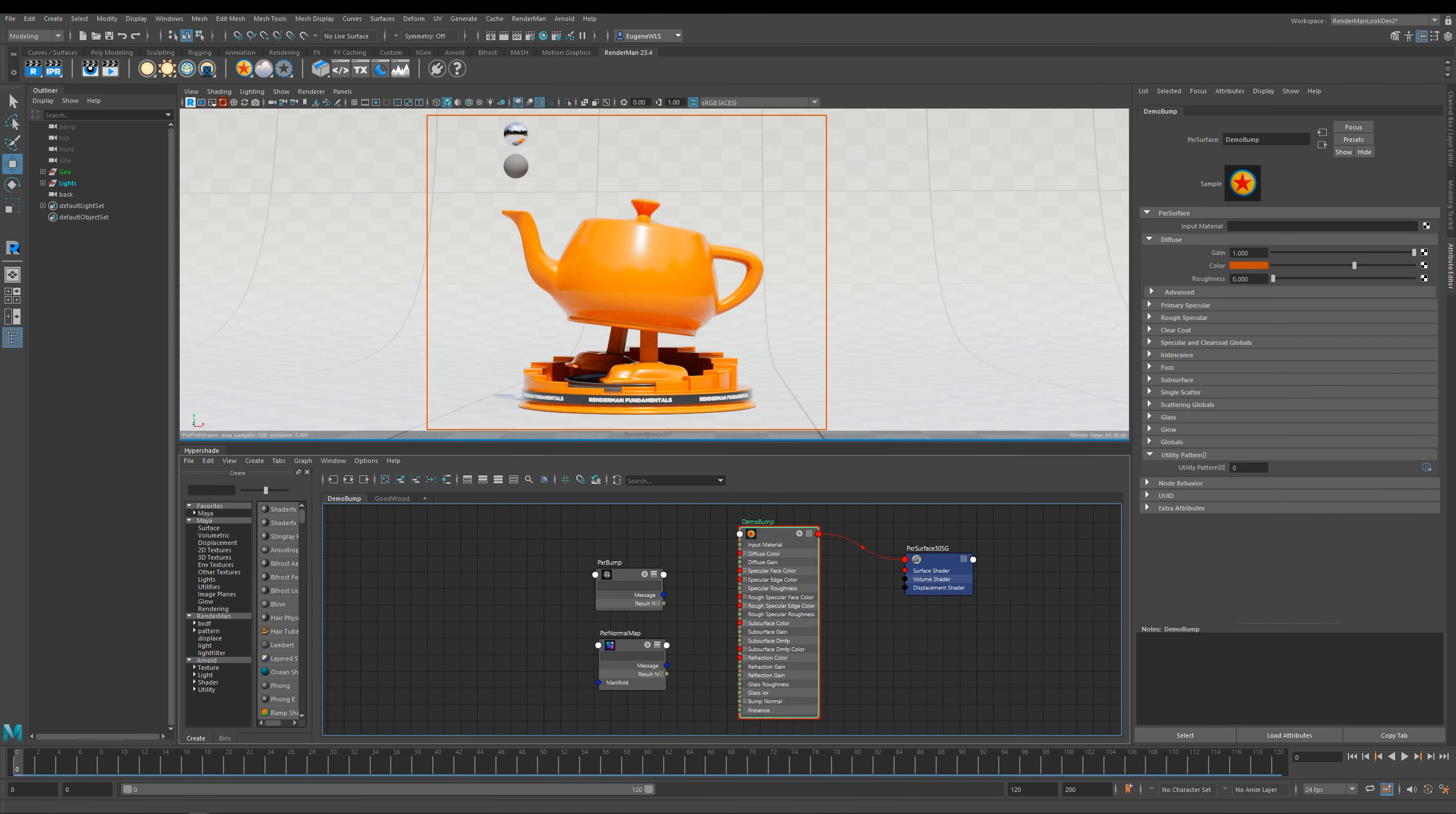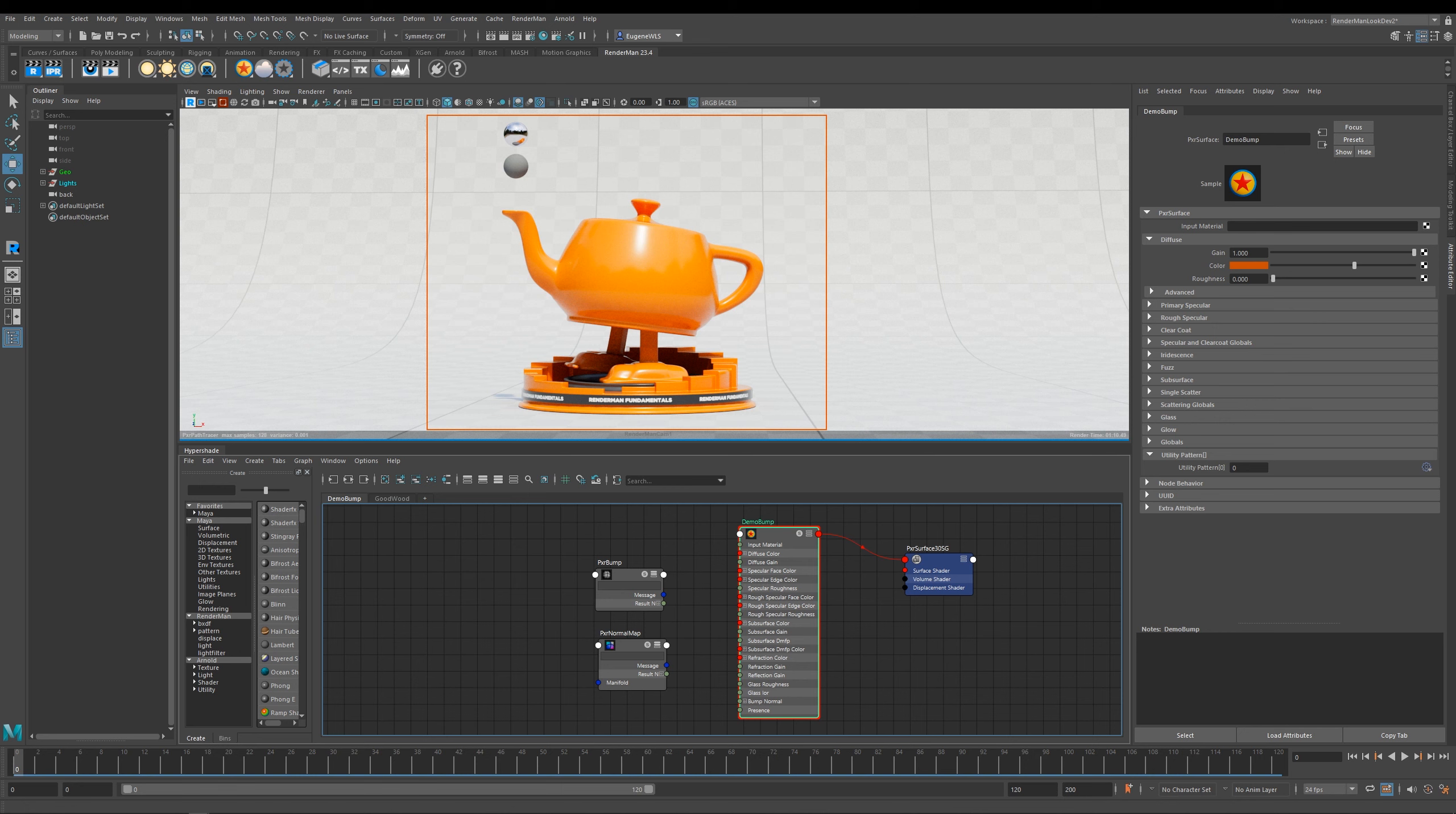Welcome to this next lesson, all about bump and how you can use it within the Pixar surface. Another great feature about the Pixar surface is that each lobe comes with its own bump parameter, and this really gives you the artist a wide range of creative and physical controls when it comes to adding depth and relief to your materials.